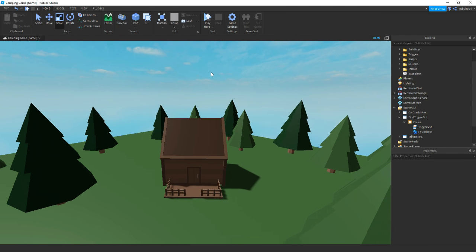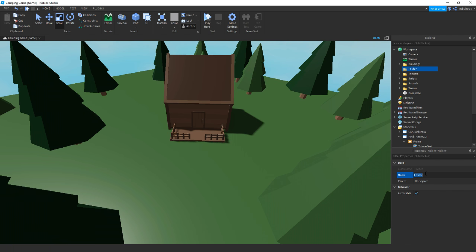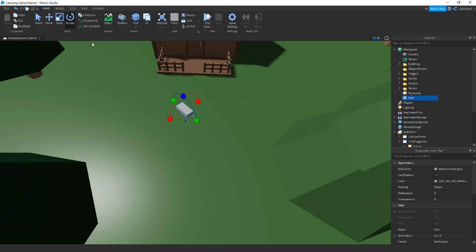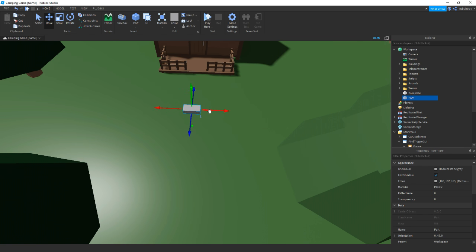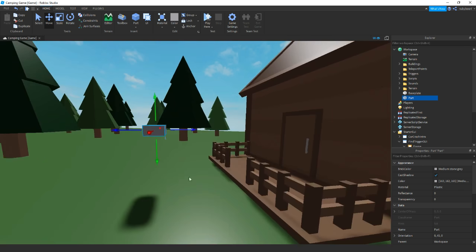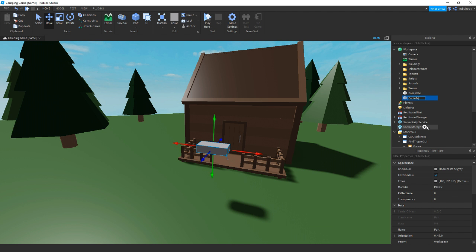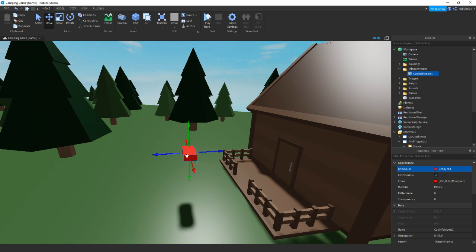After that we need to make all players teleport to one point. Back in the workspace, add a folder and name it 'teleport points'. Add a part, place it near the cabin, and lift it up a few studs in the air so players don't glitch through the floor. Name it 'cabin teleport one' and drag it inside the teleport points folder. Make sure CanCollide is off. Make it a bright color so you can see it while editing.